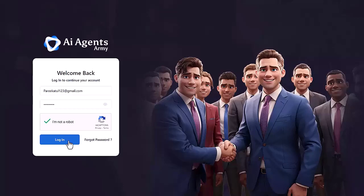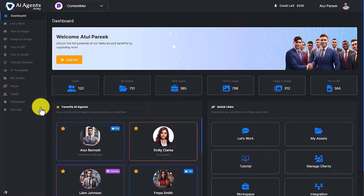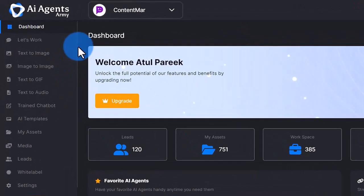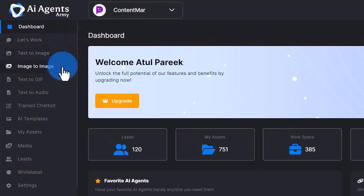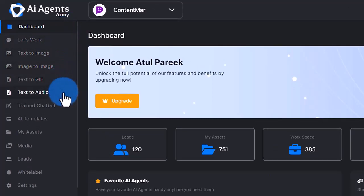Welcome to AI Agents Army, which finishes hundreds of marketing tasks in seconds. On the left menu you'll see options like Let's Work, Text to Image, Image to Image, Text to GIF, Text to Audio, Train Chatbot, AI Templates, My Assets, Media, Leads, White Label, and Settings.